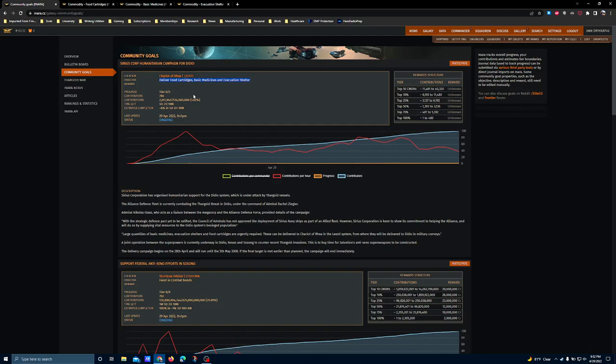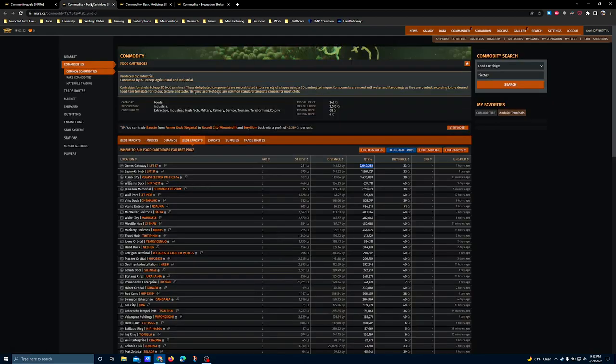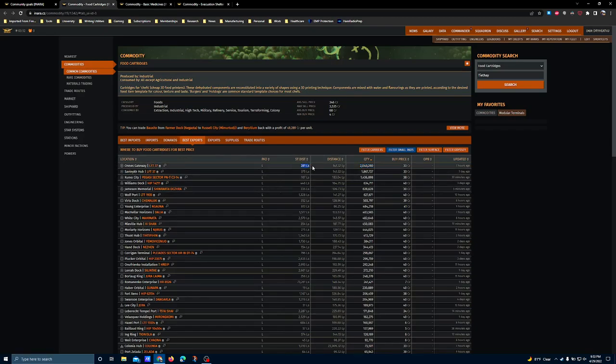About as abundant on the first two as you can get, while evacuation shelters are harder to come by. You can actually find a ton of food cartridges at Onis Gateway LFT-37, not too far from its central star at 281 light seconds.